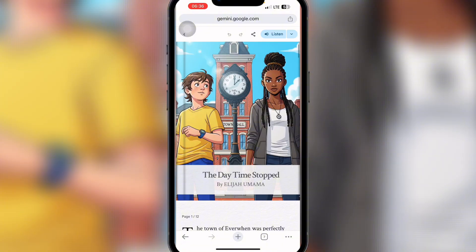To get started, the first thing we need is our storyline. You can use a story from your own imagination, a story you already have, or you can use AI to generate those stories for you. I'll be showing you how to go through all these steps — they are pretty simple and easy.